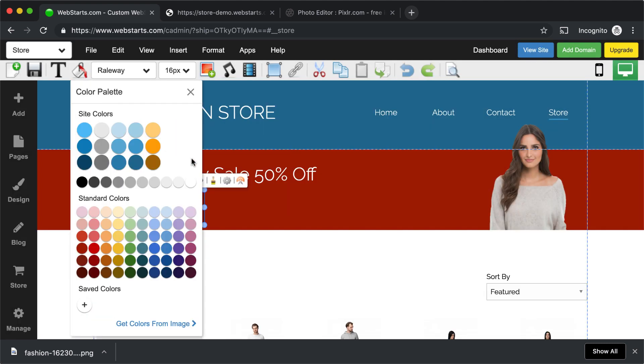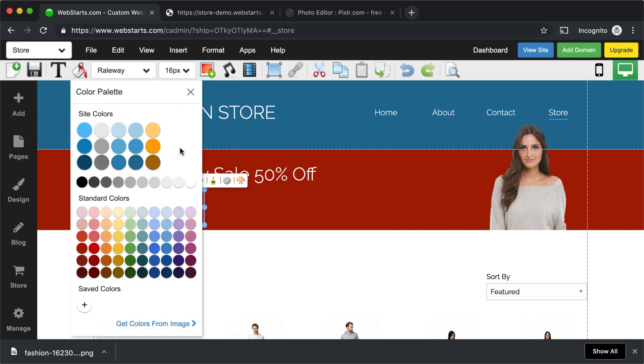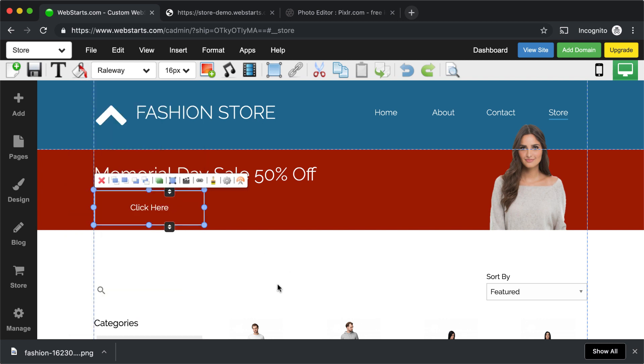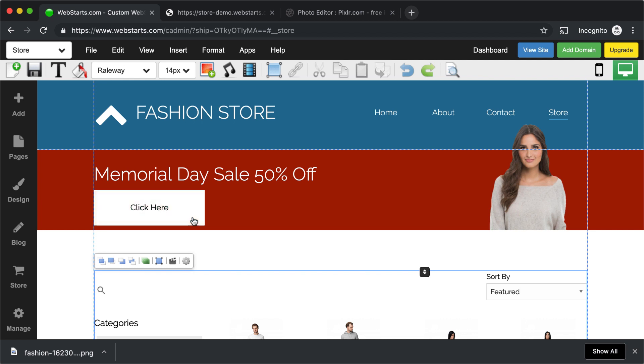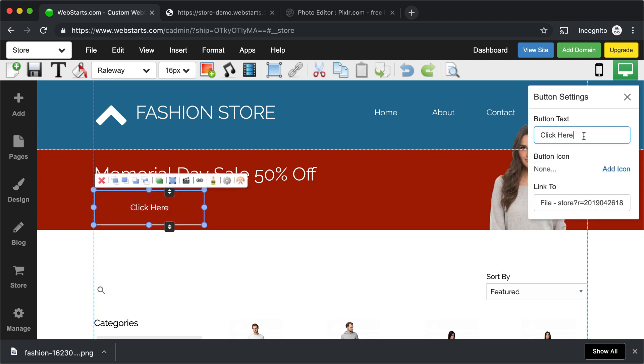Finally, I changed the border and text color so that they're white until you hover over them, and then it changes to black. And then one more time, I selected the button and changed the words from Click Here to Shop Now.